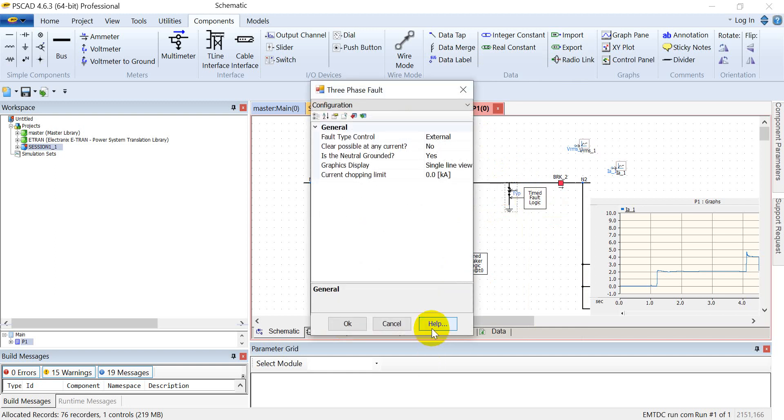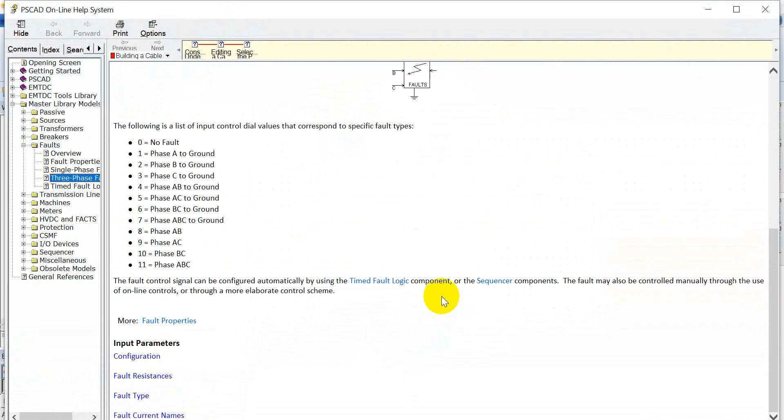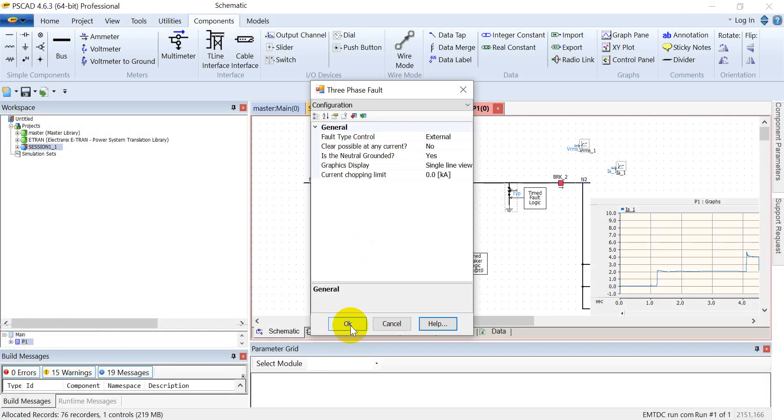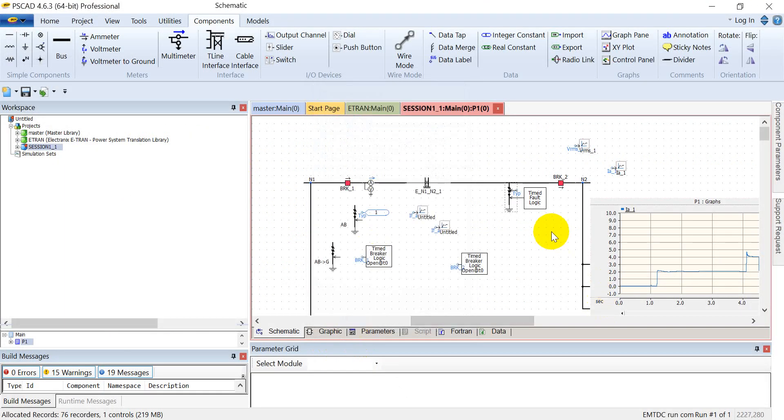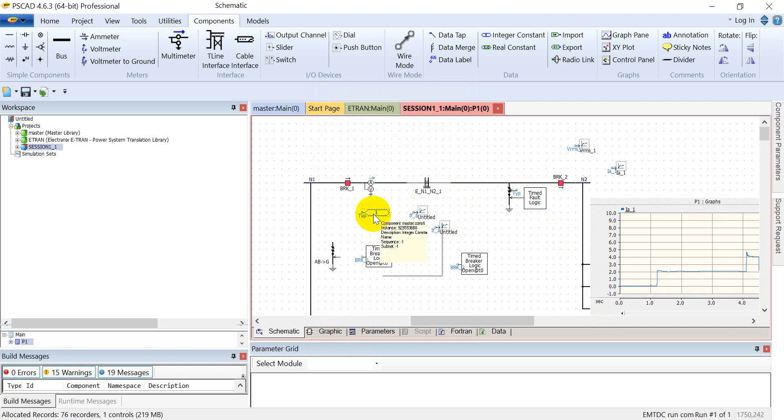How it is controlled: if I go into the help of this module, we see that if I assign a value of 0 to this variable, there will be no fault. Similarly, if I assign this value to 1, it will activate phase A to ground fault. And by assigning values from 1 to 11, you can simulate various types of faults. So for example, if I assign this as 1, there will be a phase A to ground fault, and likewise you can control any types of faults in the system.